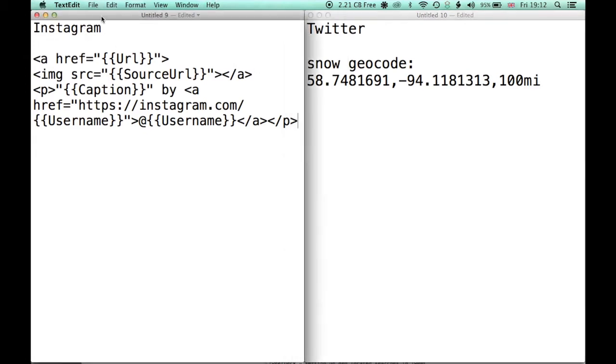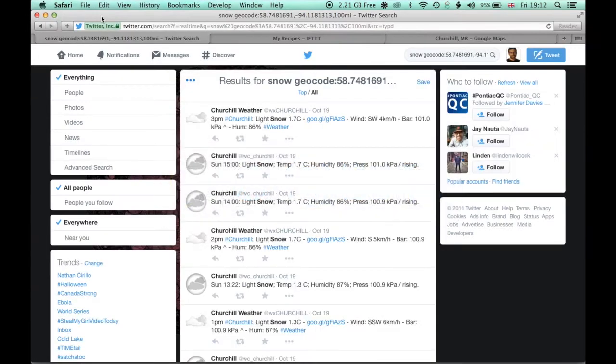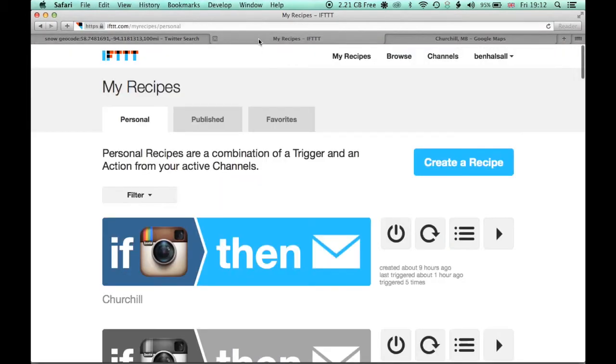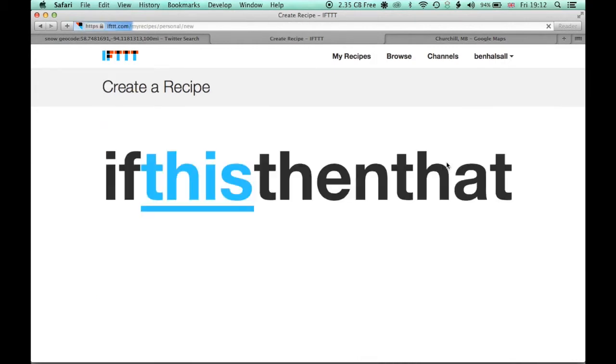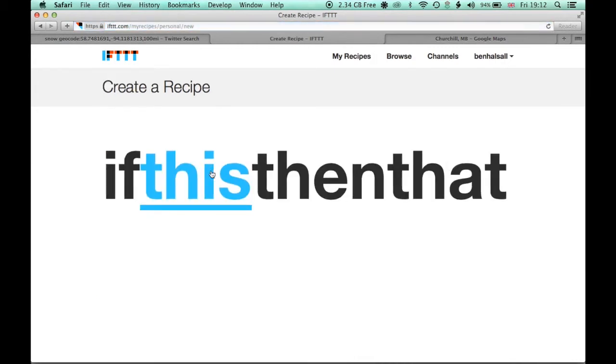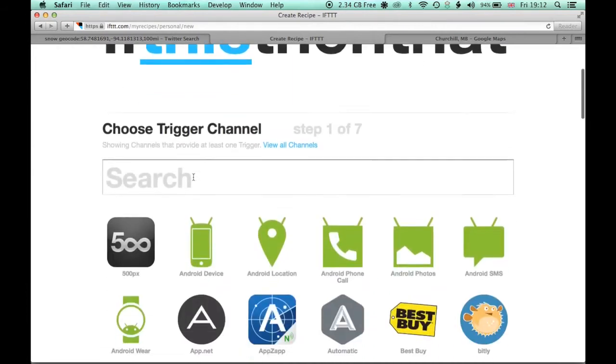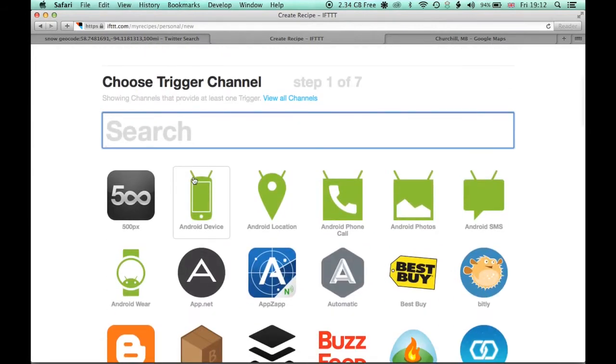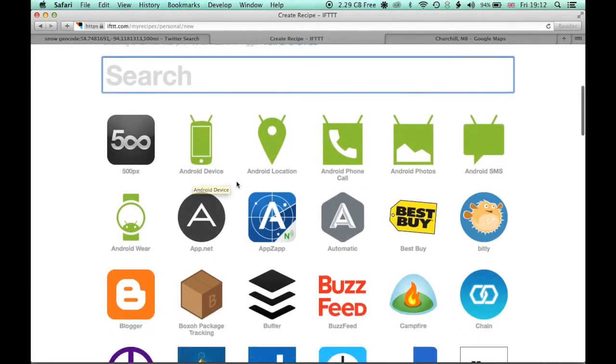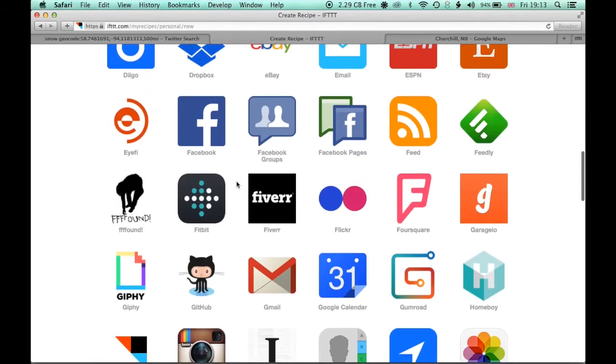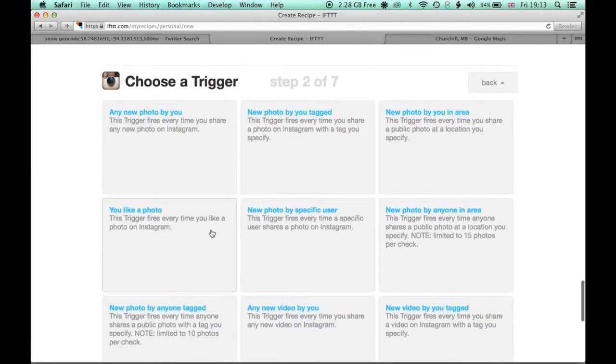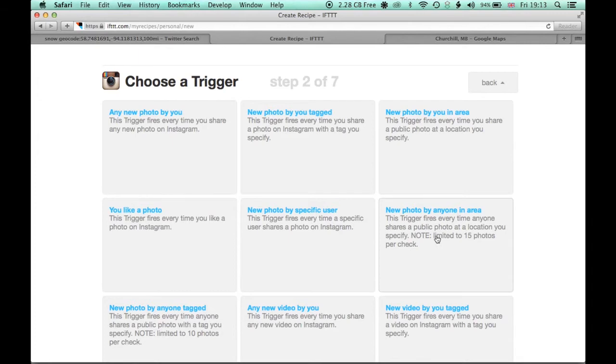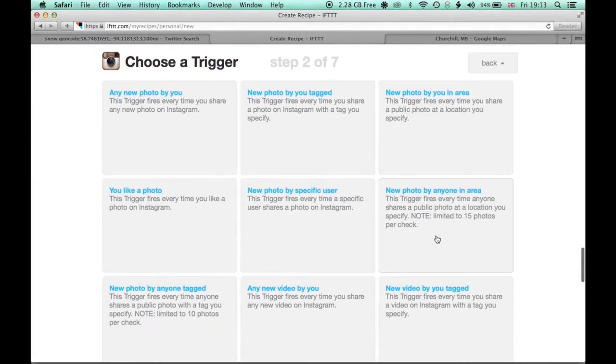So we'll have a look at Instagram now. I'm going to do this through a third party app called IFTTT or If This Then That. And in IFTTT, you can search a number of different services online, in this case Instagram, by creating these recipes. So we're going to go in and create a recipe. And the way that it works is if you set a trigger. So if this, look for Instagram down here, there's a trigger on Instagram. So a new photo by anyone in an area.